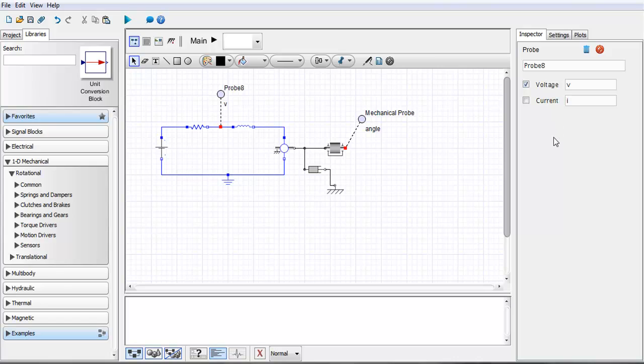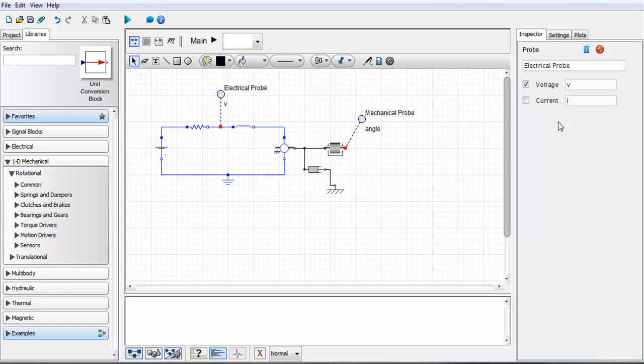Now you'll notice here on the right hand side that some of my options have changed. I still have the ability to change the name here but I also have different variables that showed up because I'm now within the electrical domain so I have electrical variables that I can measure.